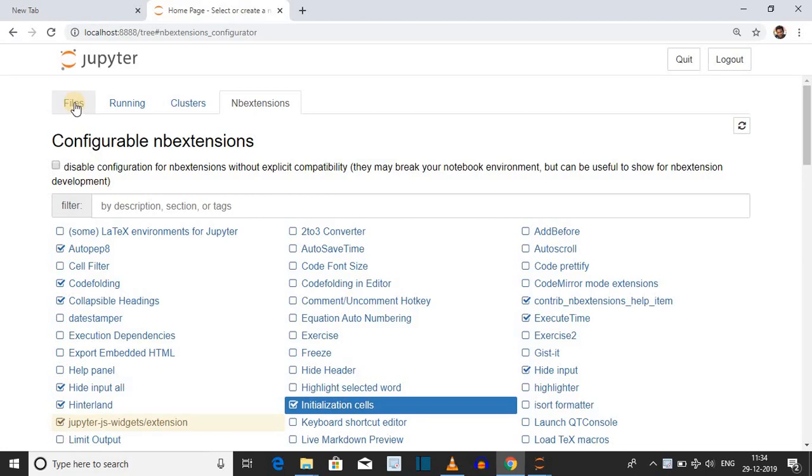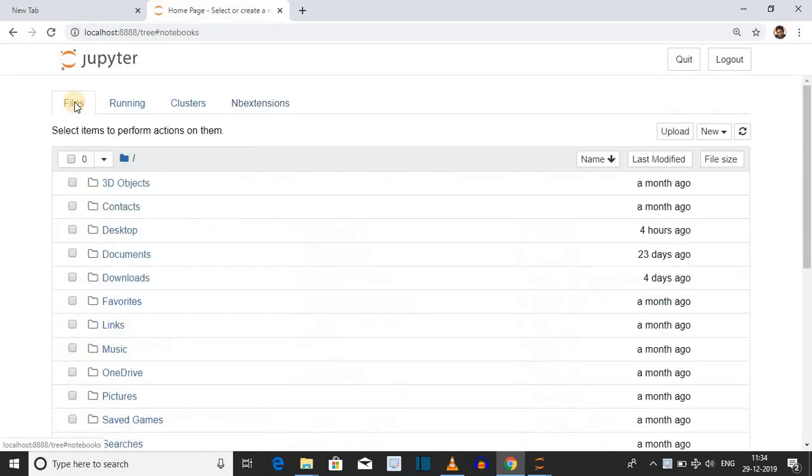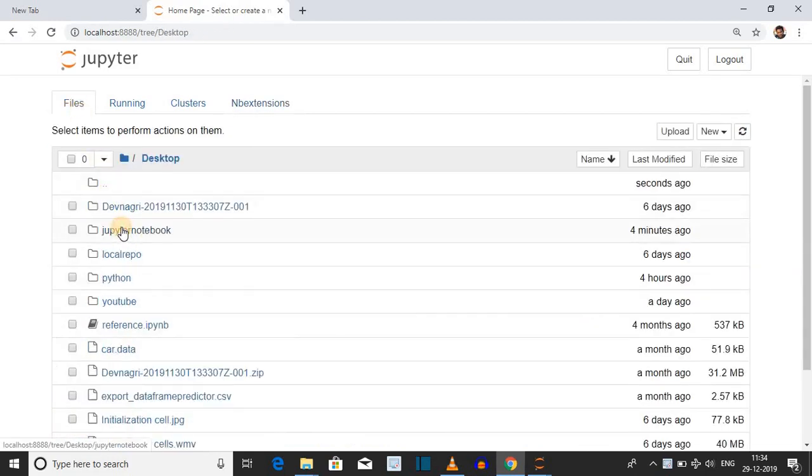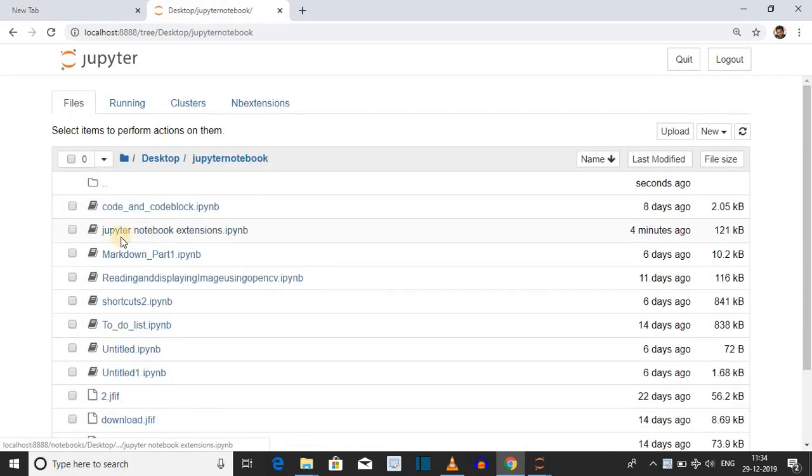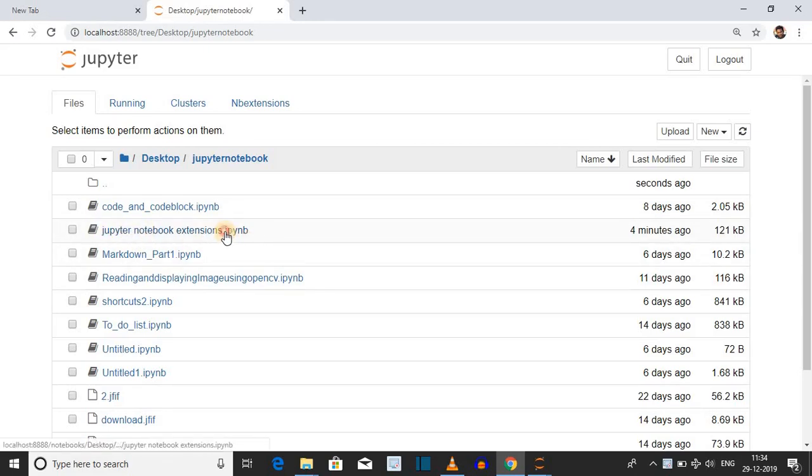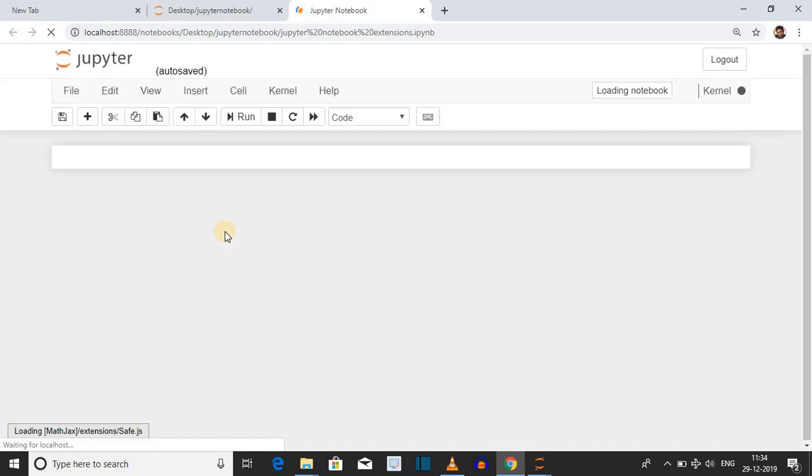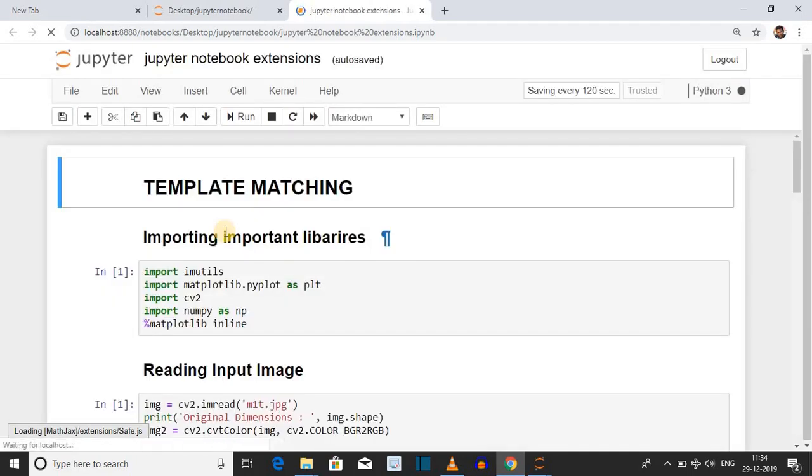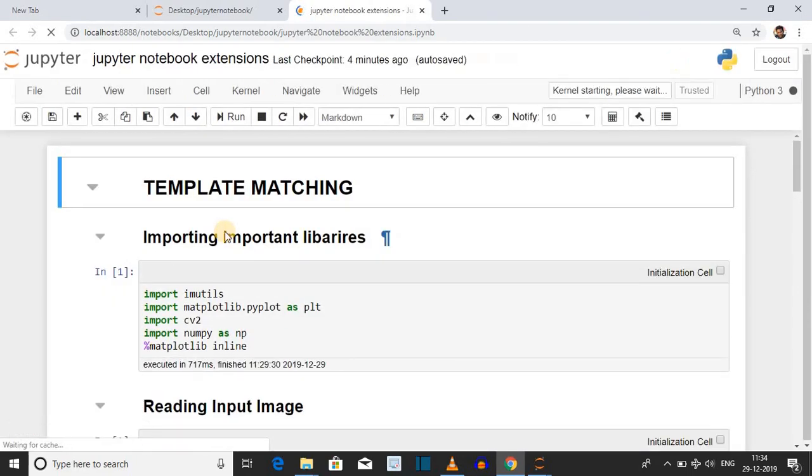After this, open a python file. In this case we are opening a python file jupyter notebook extension dot ipynb. After loading this python file, you will see initialization button in front of every cell.